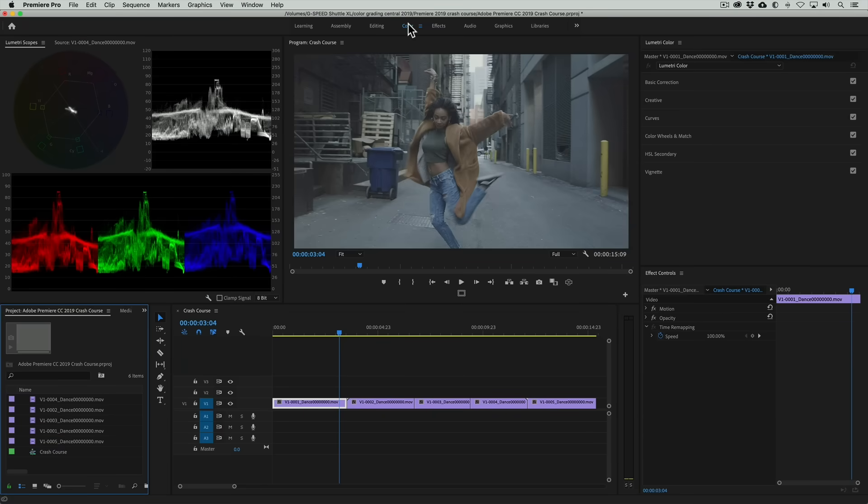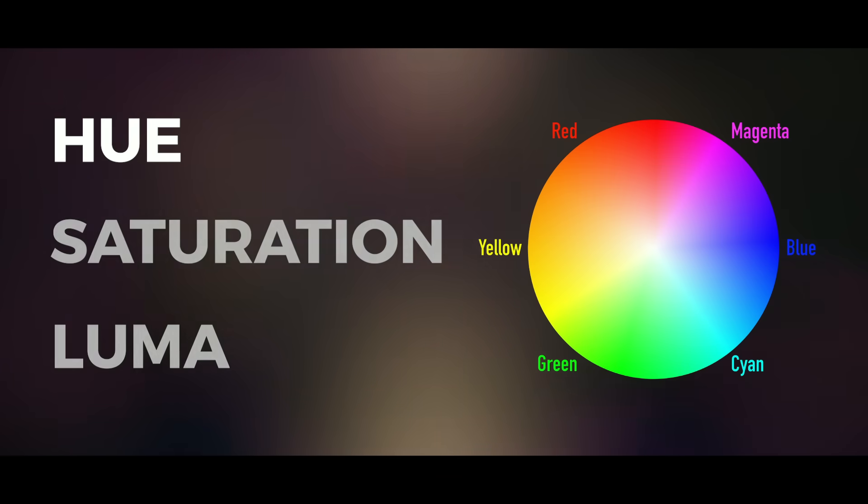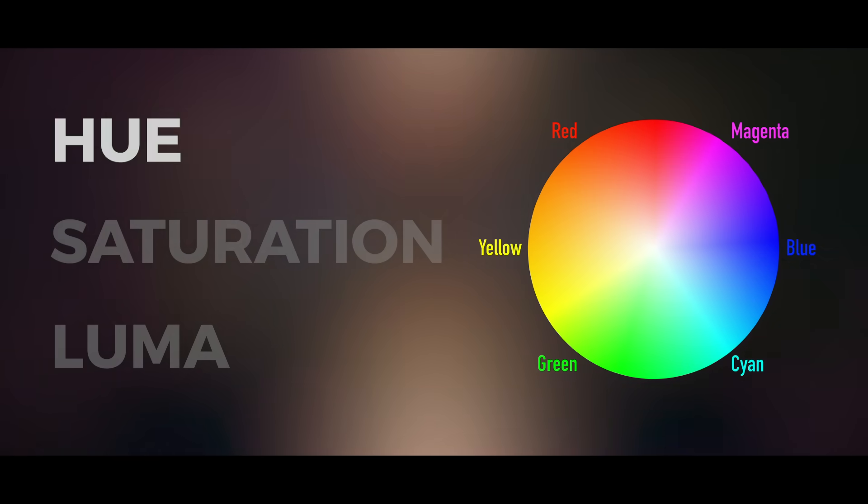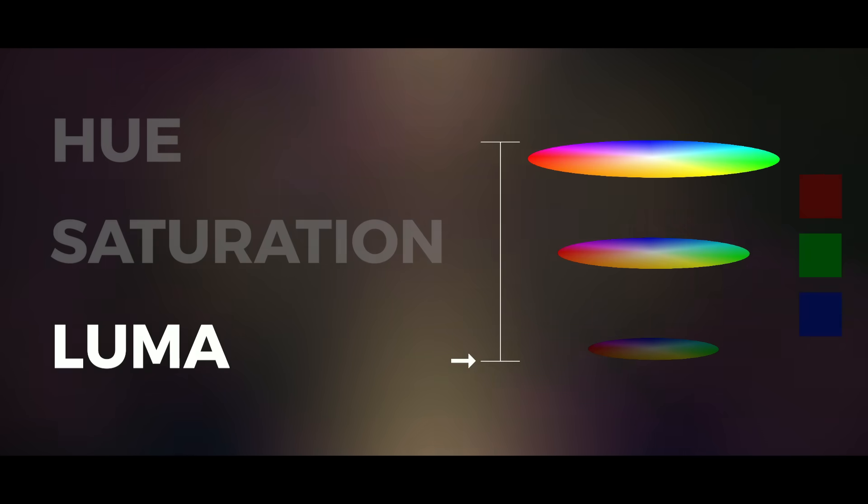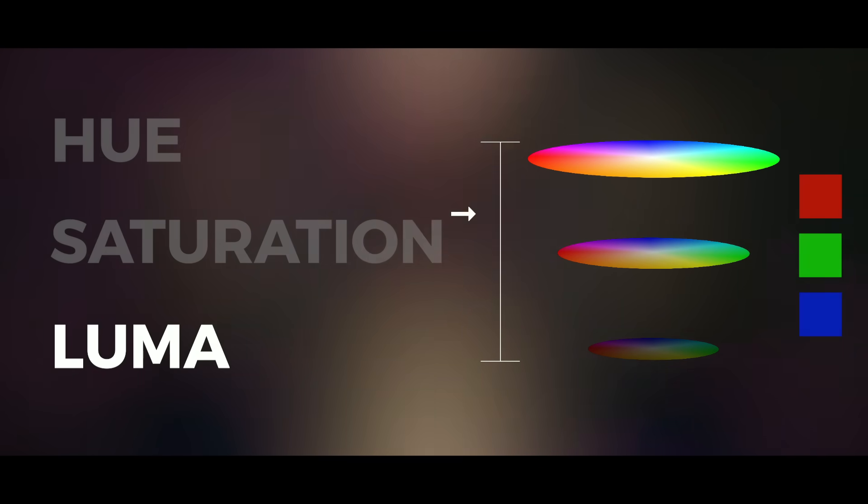Before we jump in and start grading this thing, let's discuss basic terminology for how we define color. The three basic terms that we use to define color are hue, saturation, and luma. Hue is the name we call colors, saturation is the intensity or vividness of a hue, and luma is the brightness or shade of hue.